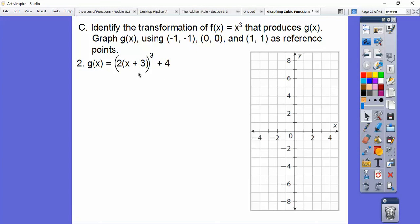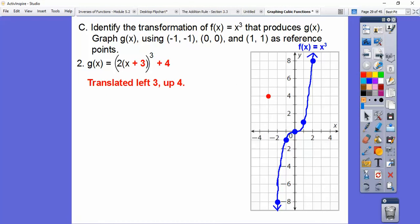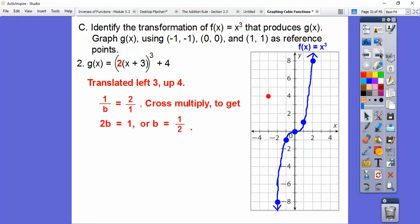This time the 2 is inside the parentheses — that's my 1/b. A student noted it's the reciprocal of that number, and he was right. Here (0,0) is being moved to the left 3, up 4 — translating left 3, up 4. That 2 equals 1/b, so cross-multiplying gives b = 1/2. b is always the reciprocal of that number, so this is a horizontal stretch by a factor of 1/2.